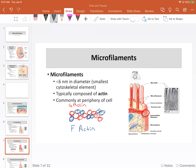These G-actin molecules can assemble and disassemble very rapidly, so the cytoskeleton is very dynamic — it's going to grow and shrink depending on the needs of the cell at any given time. We have favorable interactions between the G-actin molecules that favor twining together, but if we change conditions, those interactions may not be quite as favorable and everything will fall apart and disassemble.